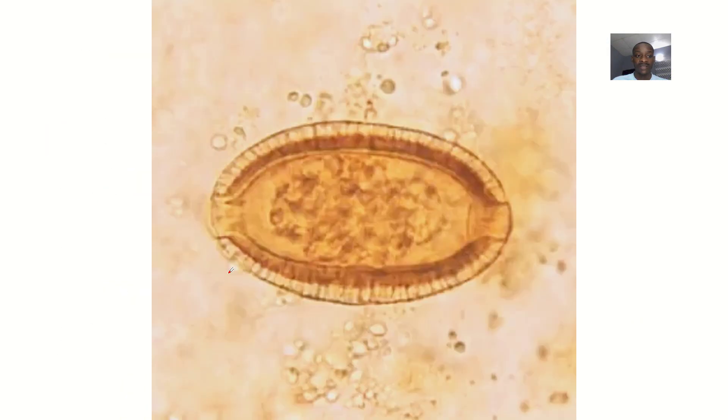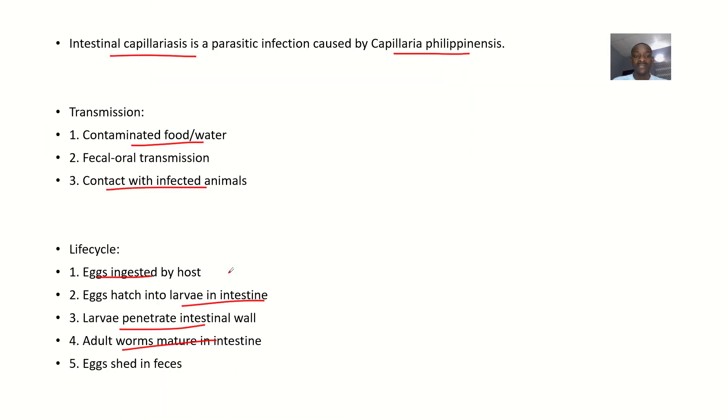That's it for this discussion on intestinal capillariasis.